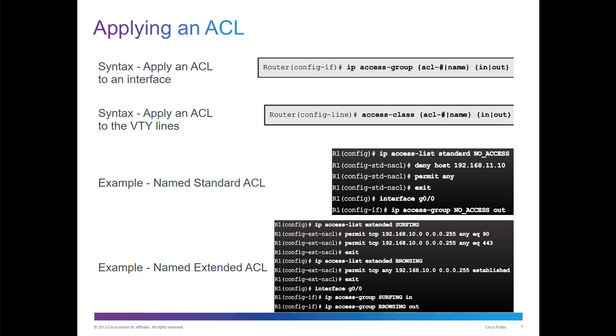You provide the number and or name, and then you provide if you want to filter it as it goes into that interface or as it exits that interface.